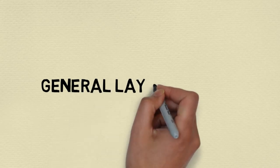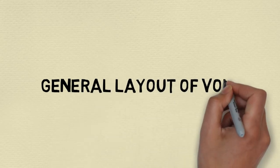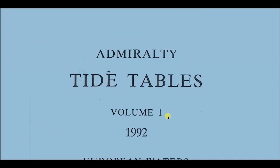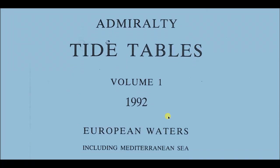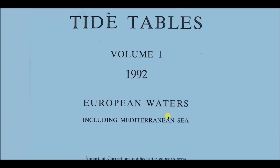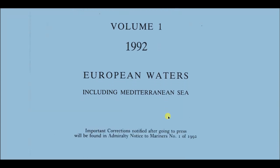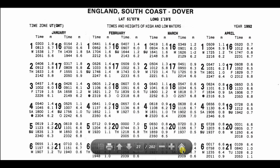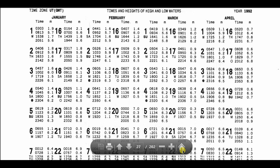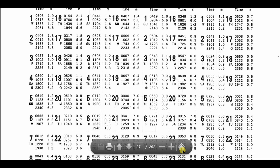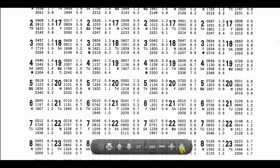Let's look into the general layout of Volume 1. This is the first page of Admiralty Tide Tables Volume 1, 1992. This is for European waters, including the Mediterranean Sea. You can see English South Coast Dover and the daily predictions of tides in the places.